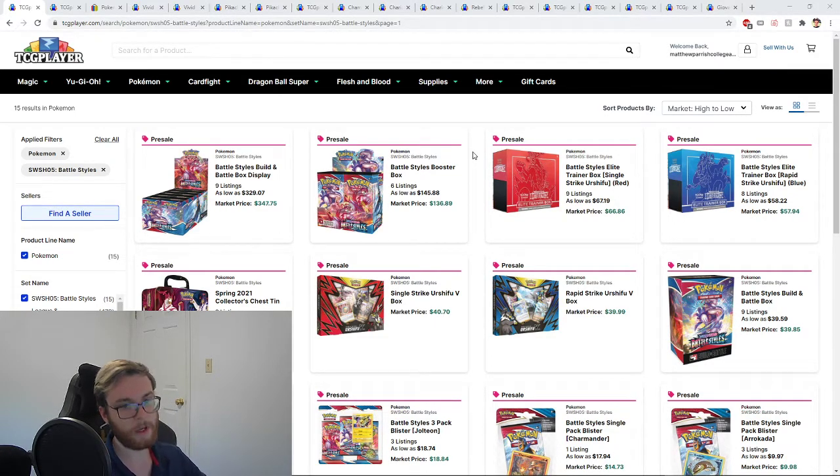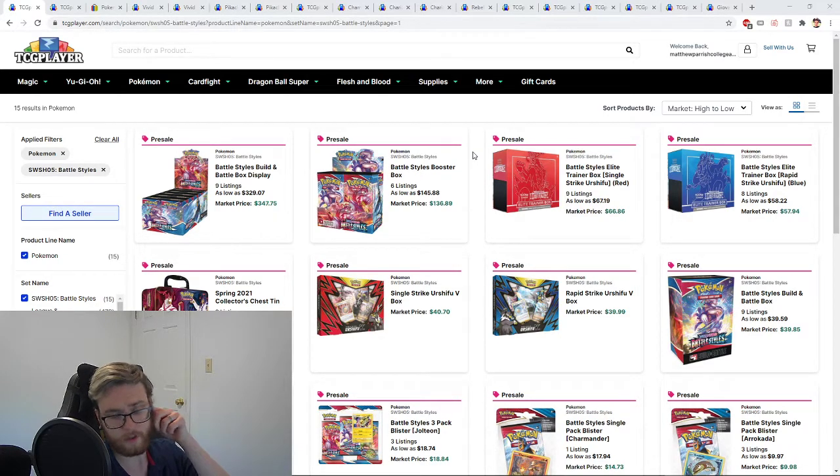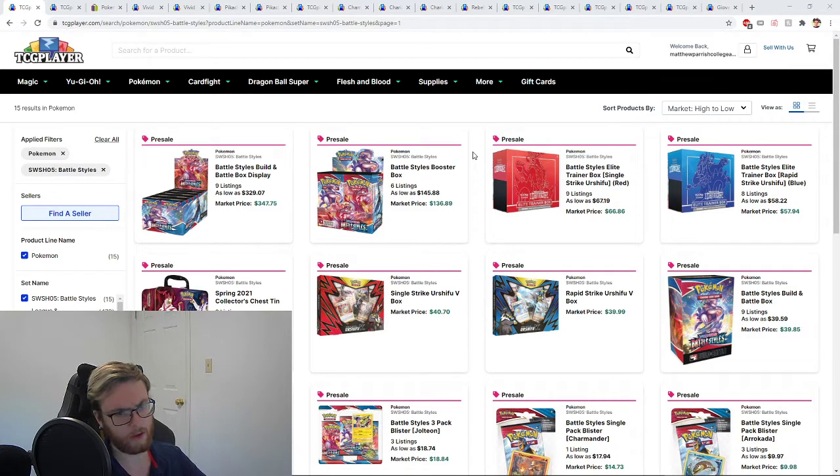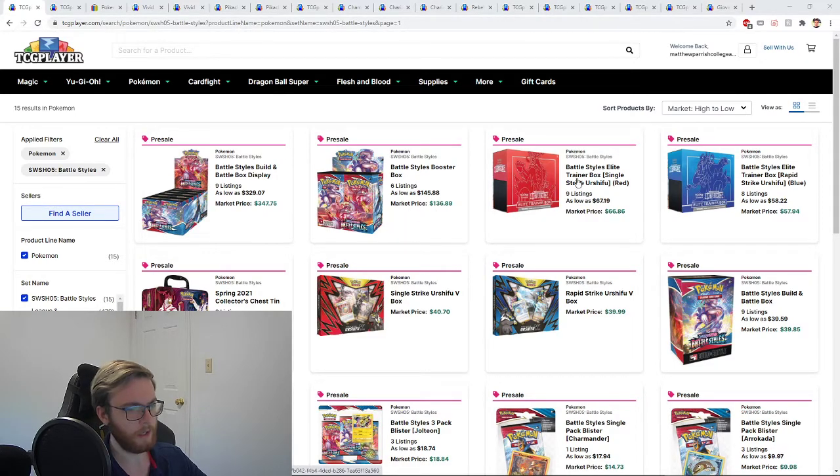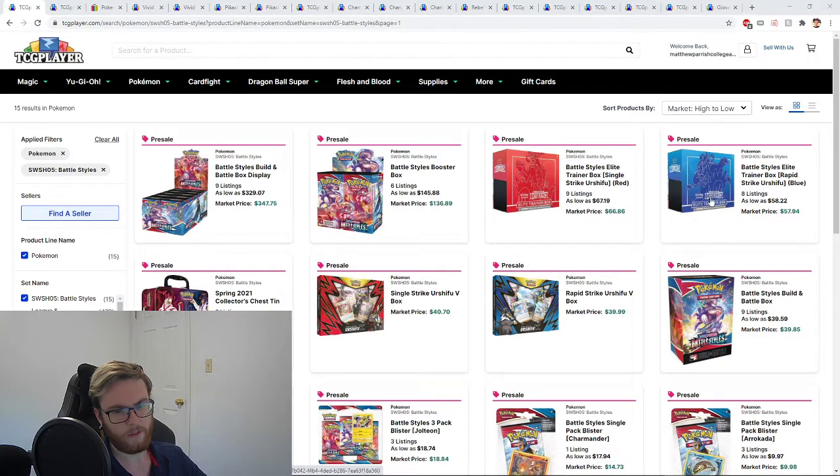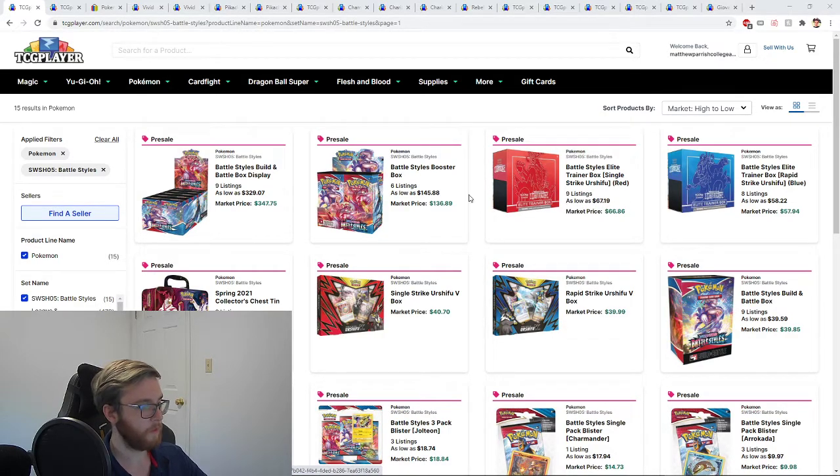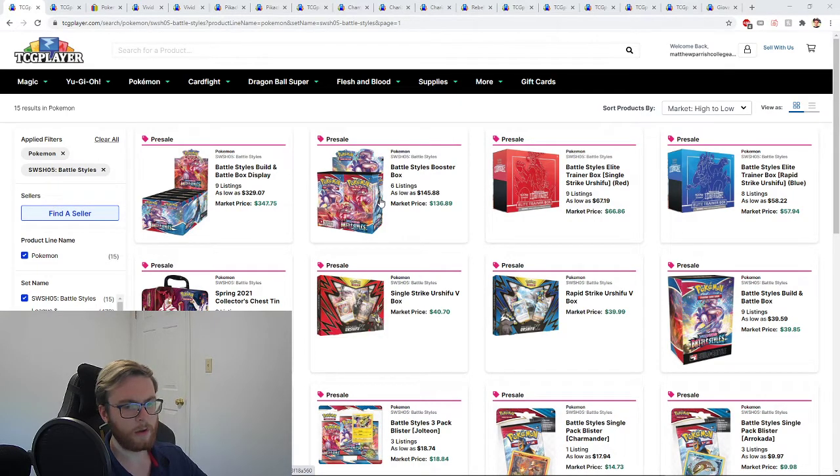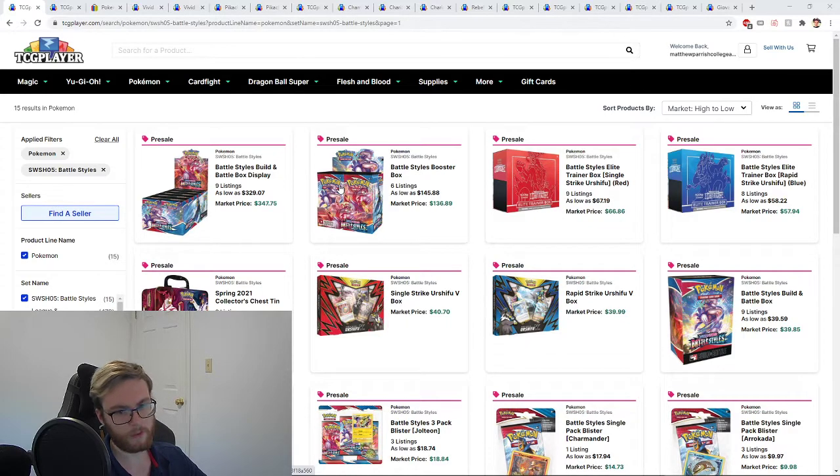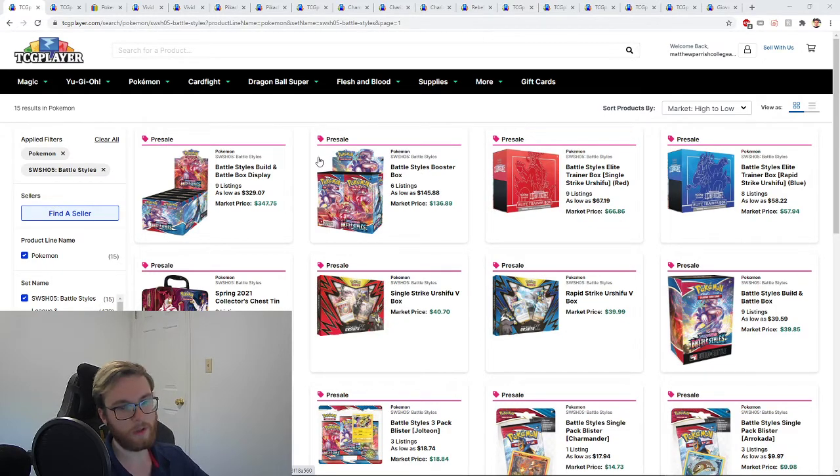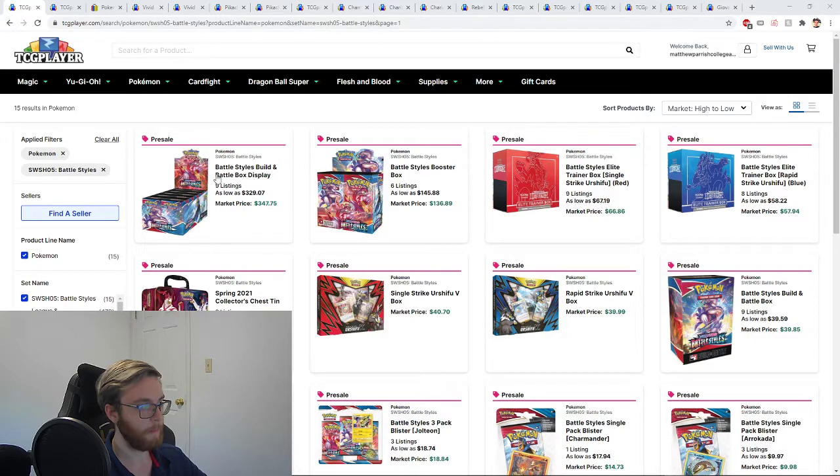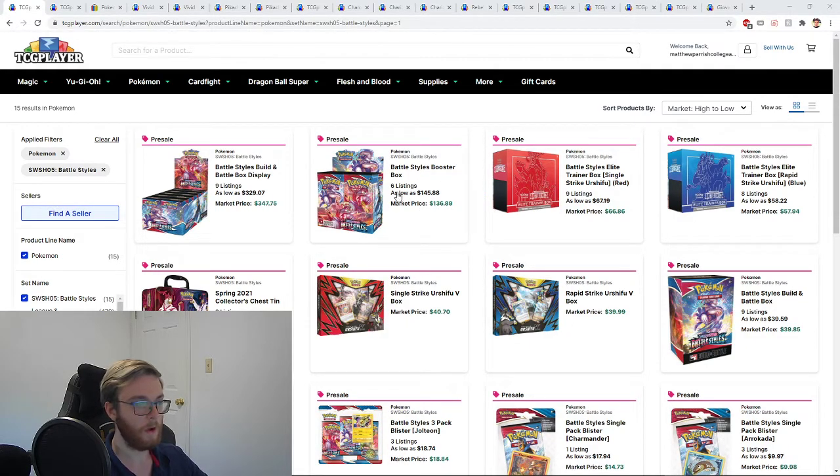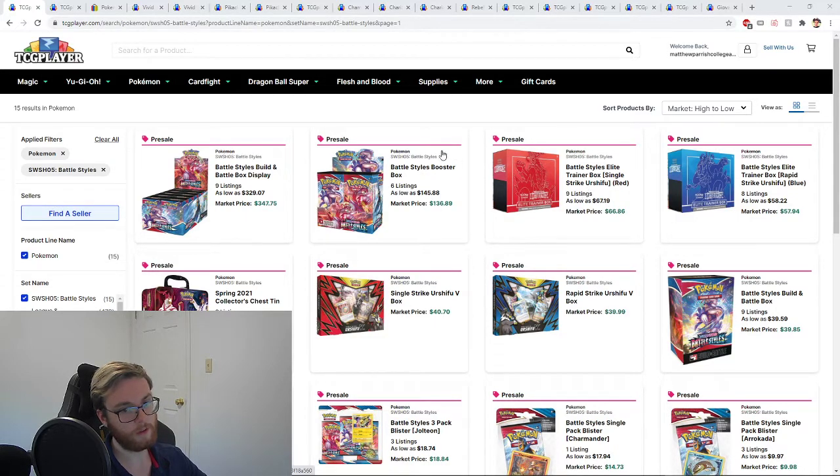The first thing that really caught my eye when looking through prices was the Battle Styles pre-orders have started to go up pretty dramatically. I remember we looked at this about two weeks ago, booster boxes were around $120 and both elite trainer boxes were around $50 to $55. These have both gone up. This is something to keep an eye on. I don't believe we've had any spoilers yet. $150 is not a terrible price for a booster box, but it might be worth waiting to see what's actually in the set.